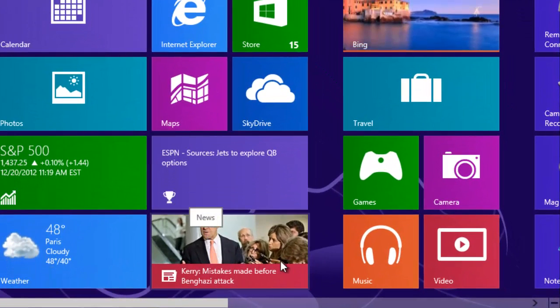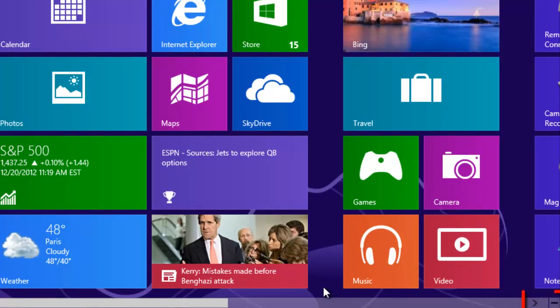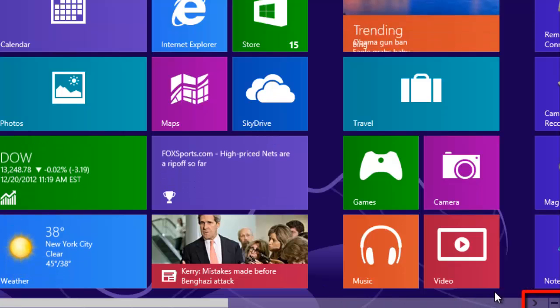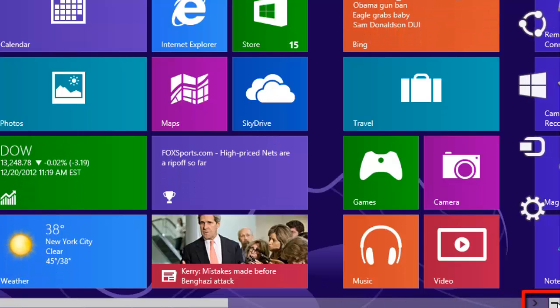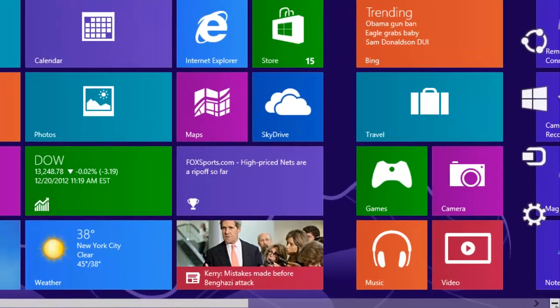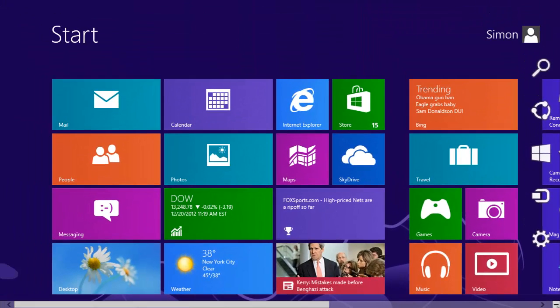In the bottom right hand corner of the screen you will see a small square icon with a dash inside it. Hover your mouse over this and the charms menu will become visible. In this menu you will see an icon that looks like a cog.